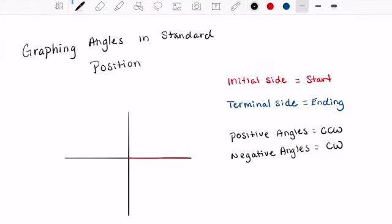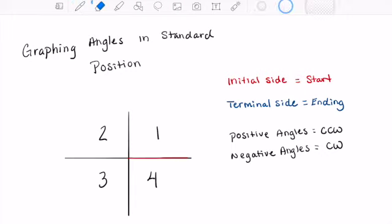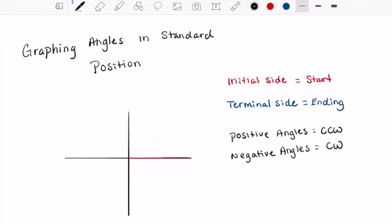In this video we're going to talk about graphing angles in standard position. It's a very easy concept and a great way to start looking at the building blocks of the unit circle. Graphing angles in standard position is simply graphing an angle within the Cartesian plane. The Cartesian plane has four quadrants, and we will be given an angle measurement and told to graph that specific angle.